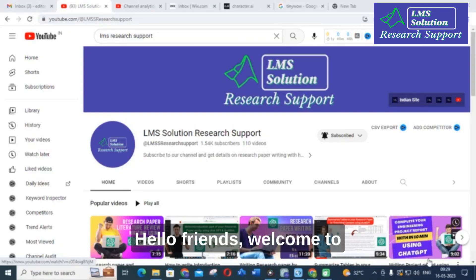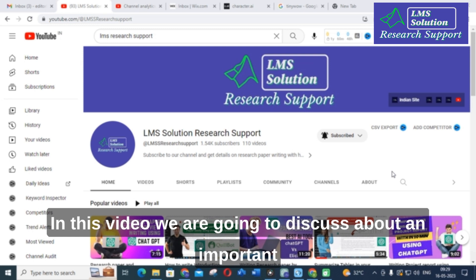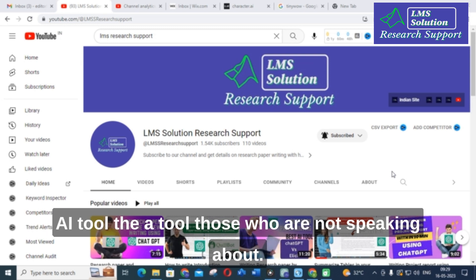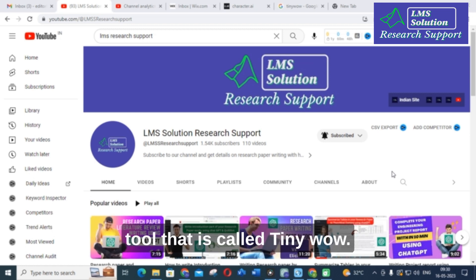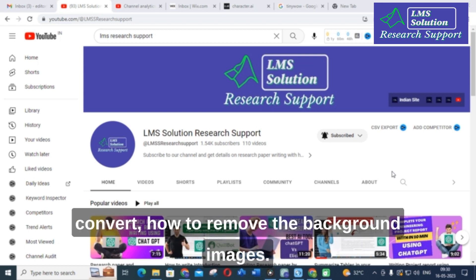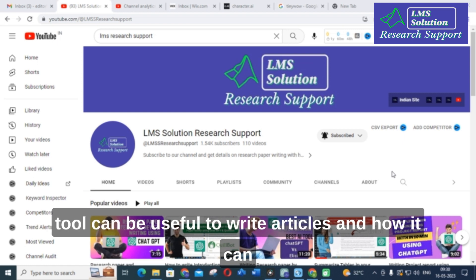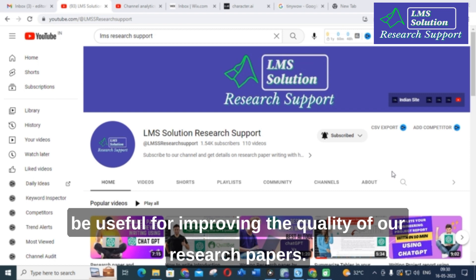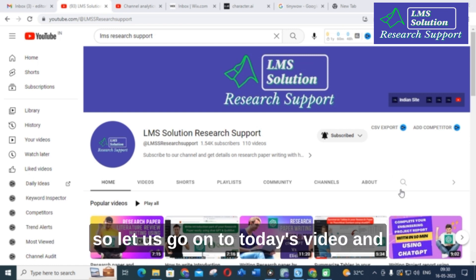Hello friends, welcome to LMS Solution Research Support. In this video we are going to discuss an important AI tool. We have already made a video about that tool called TinyWow, where we discussed how to remove background images. In this video we are going to discuss how the tool can be useful to write articles, improve the quality of research papers, summarizing, and grammatical checking.